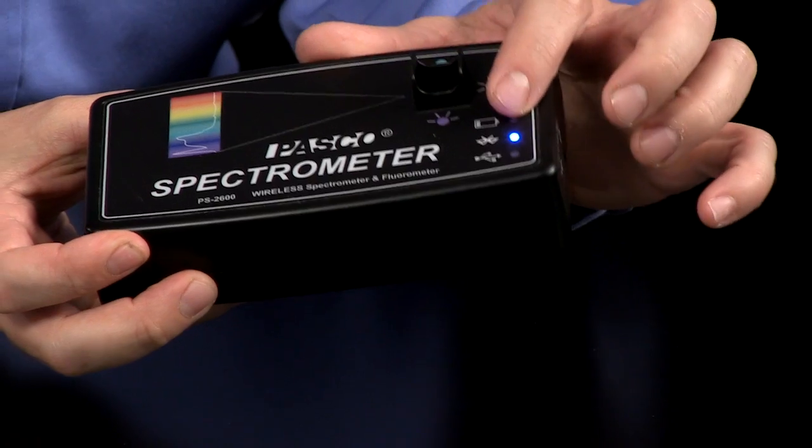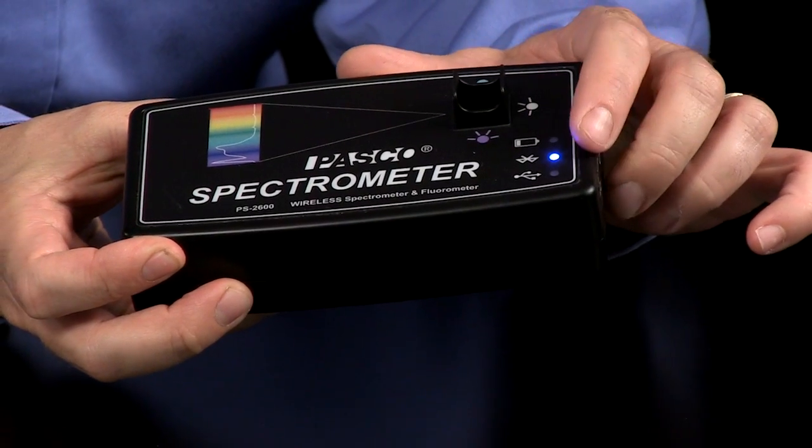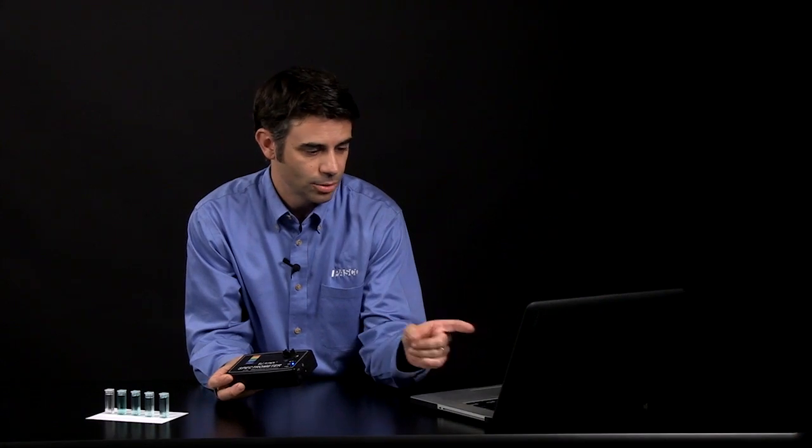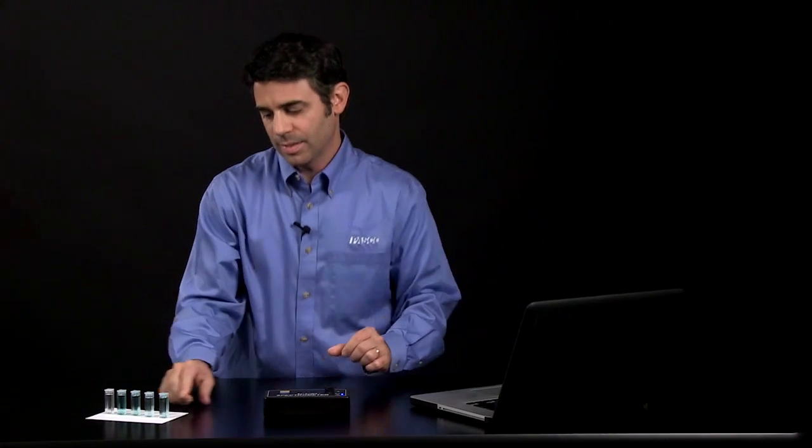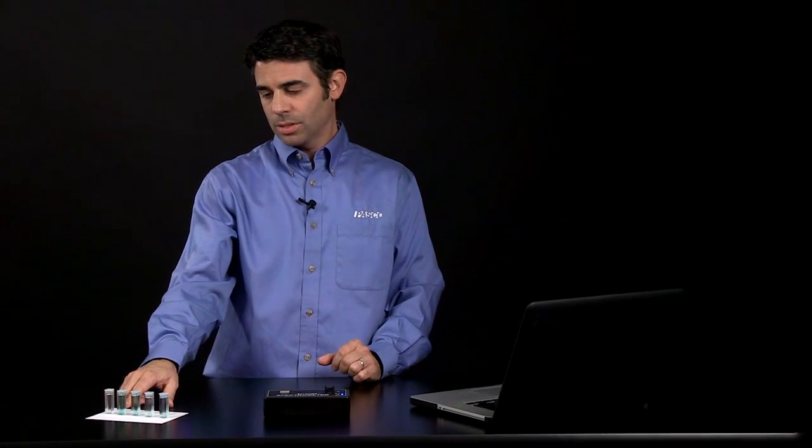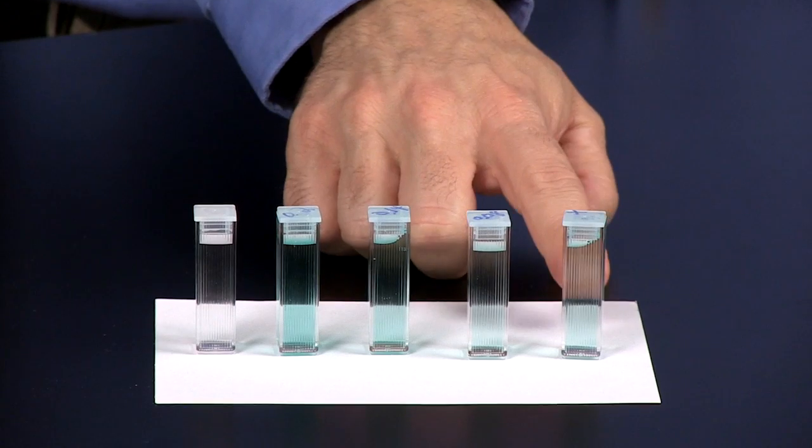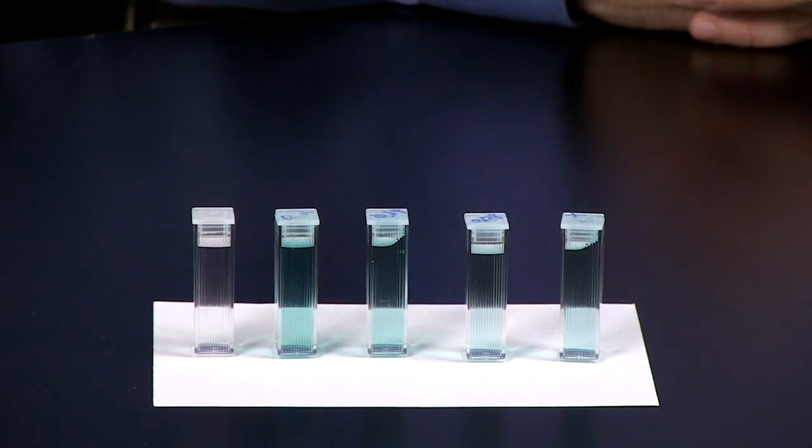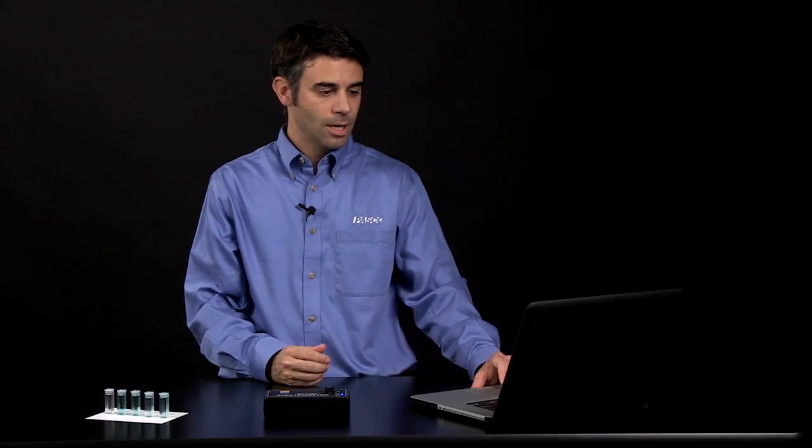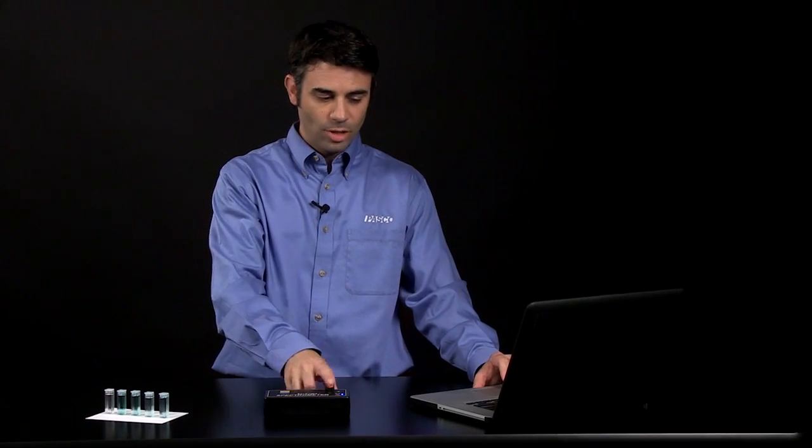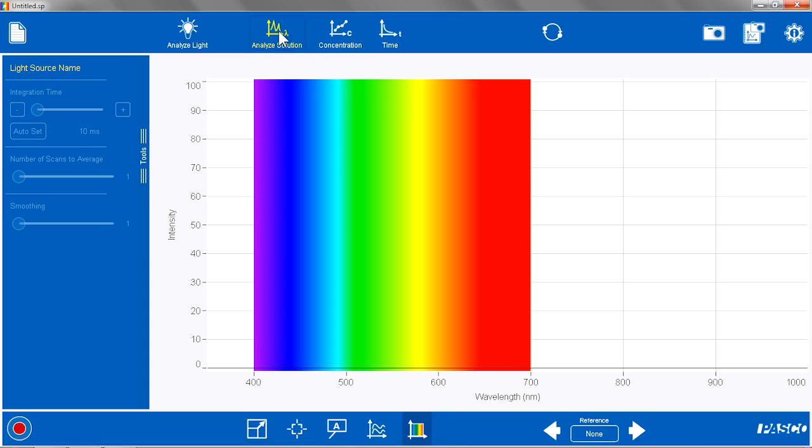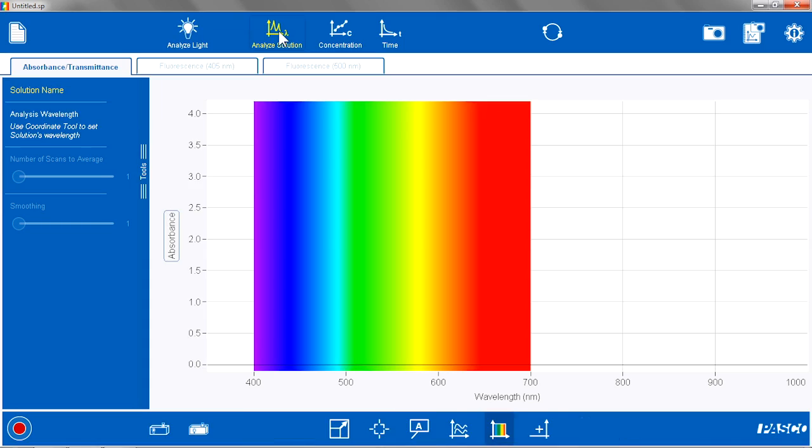So I have the PASCO spectrometer, Bluetooth connected to the computer, and I have a set of standard solutions and an unknown solution for my analysis. After I pair everything, I am going to go to the spectrometry program and go to Analyze Solution.